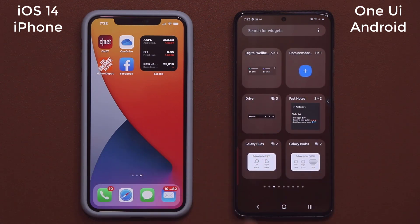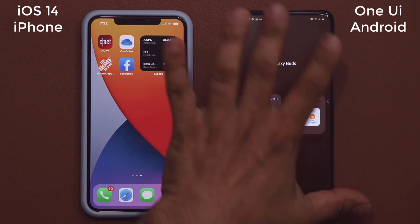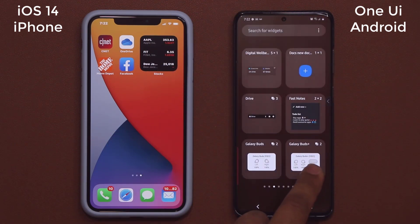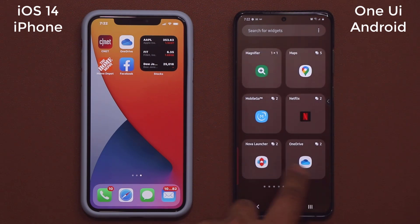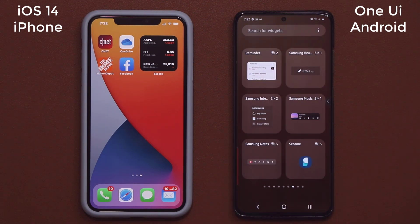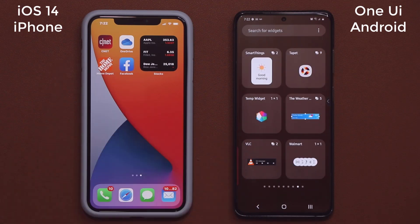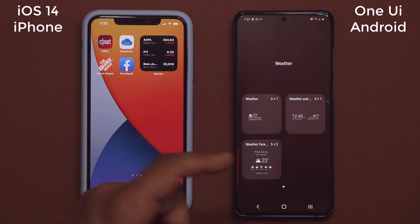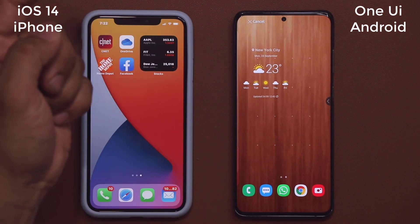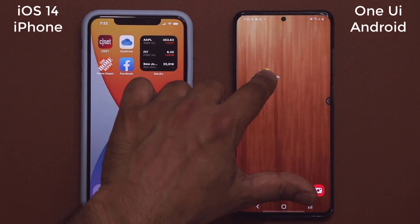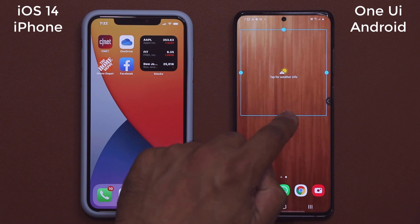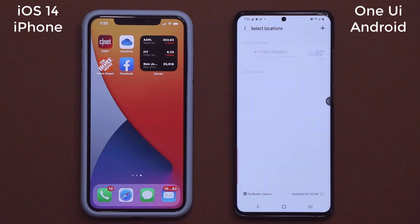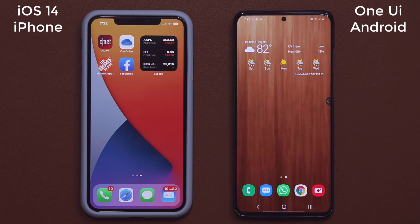With the widgets on Samsung, if a widget has multiple options, you just tap on it — that expands it and gives you all the various options. There are many more here because Android has been in this game for a long time. If I want to add one, I just tap on it and dump it, and you can press and hold to change the size based on your needs.